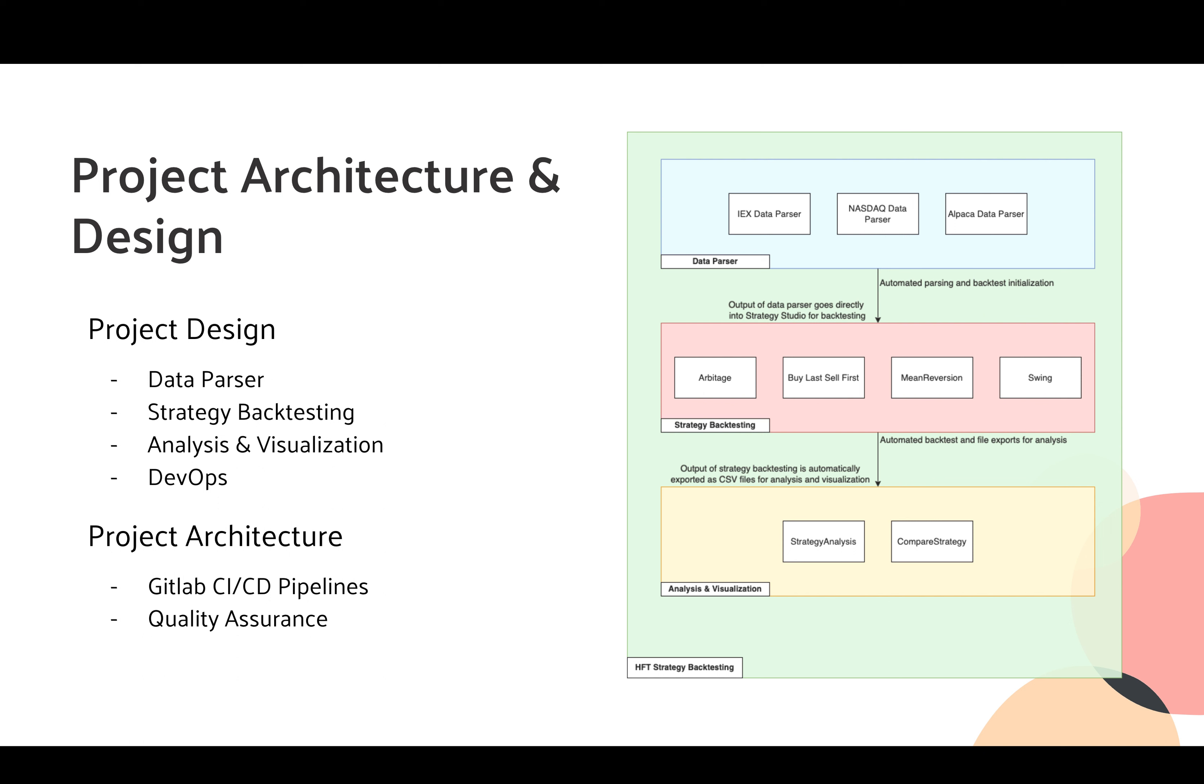For strategy backtesting, we have mainly implemented four different strategies. The first one is Arbitrage, the second one is Buy Last Sell First, the third one is Mean Reversion, and the last one is Swing. This automated backtesting will eventually generate results, and strategy studio will automatically export these files into some CSV files for analysis and visualizations.